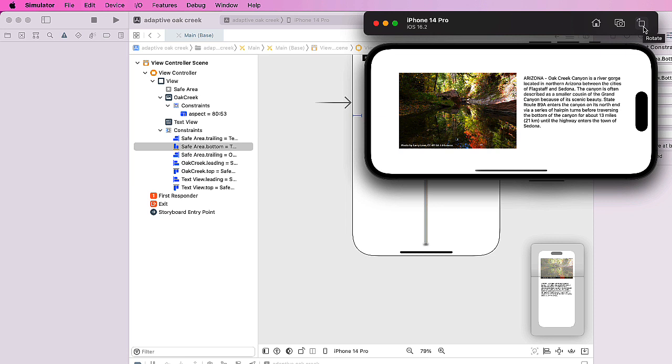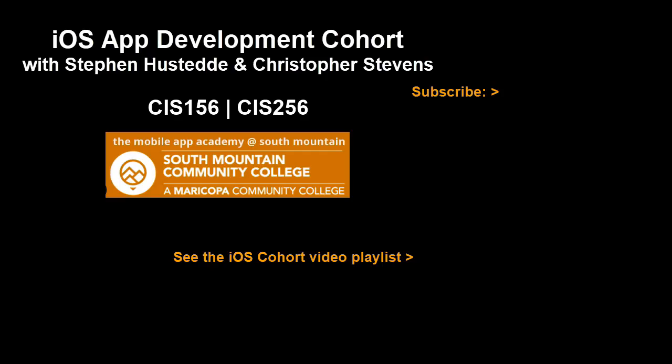If you just jumped into this video, you can see all the videos from the iOS app development cohort playlist by clicking on the image in the lower right. If you'd like to be alerted to future videos that I create, you click my picture up in the top right and subscribe to the channel.